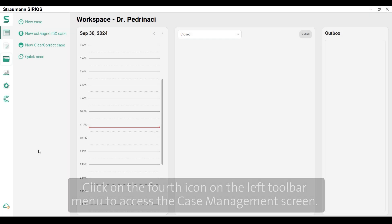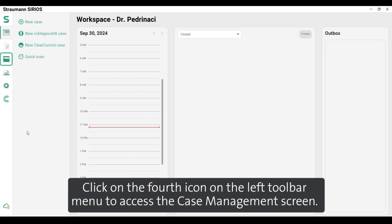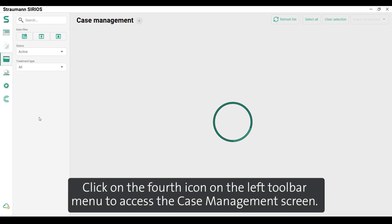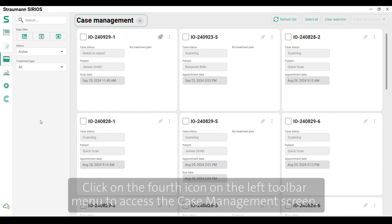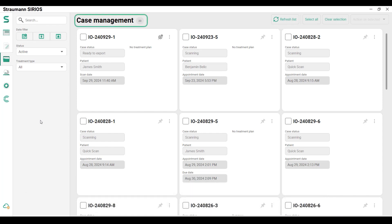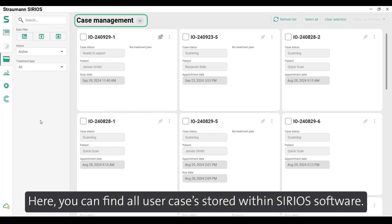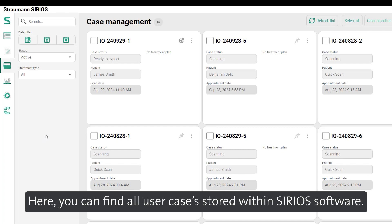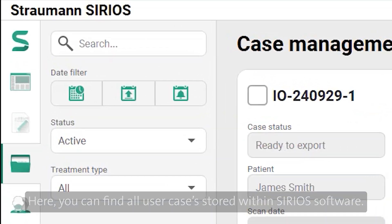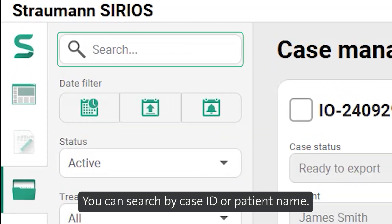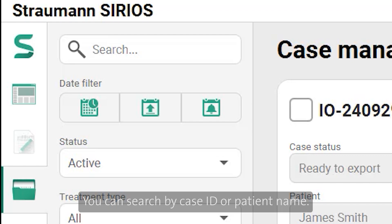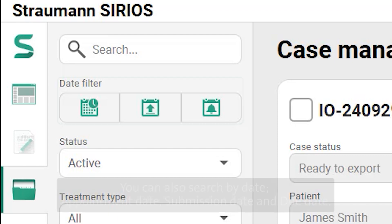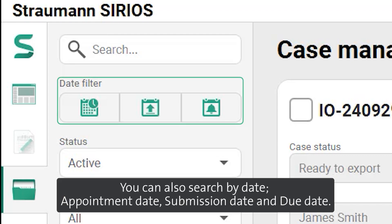Click on the fifth icon on the left toolbar menu to access the Case Management screen. Here you can find all user cases stored within Sirius software. You can search by case ID or patient name.